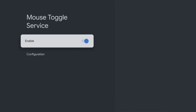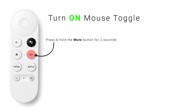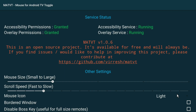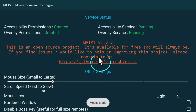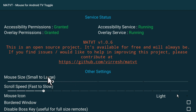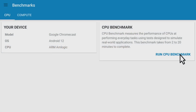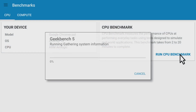Now that you have Mouse Toggle installed, you can use it in any app. To activate it, press and hold the Mute button on your remote control for 2 seconds. You will now see that the mouse mode has been activated and a mouse pointer appears in the centre of your screen. You can use the D-pad on your remote to move the mouse pointer up, down, left and right. This will allow you to select areas of the screen that were previously inaccessible.